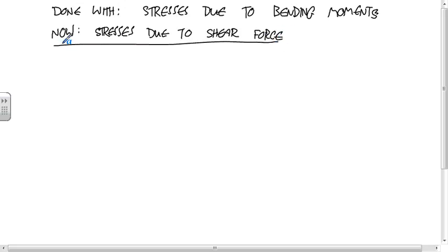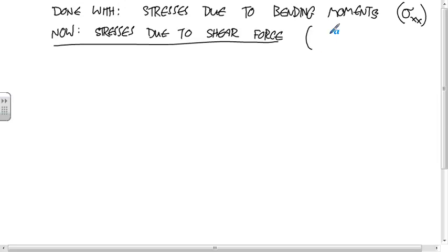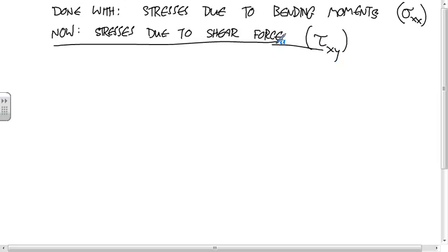What kind of stresses did we have due to bending moments? Normal stresses, normal stresses, yep. So this was just sigma_xx. Now we're going to have the shear force is going to produce shear stresses. One difference, so one thing to keep in mind as we're doing this...